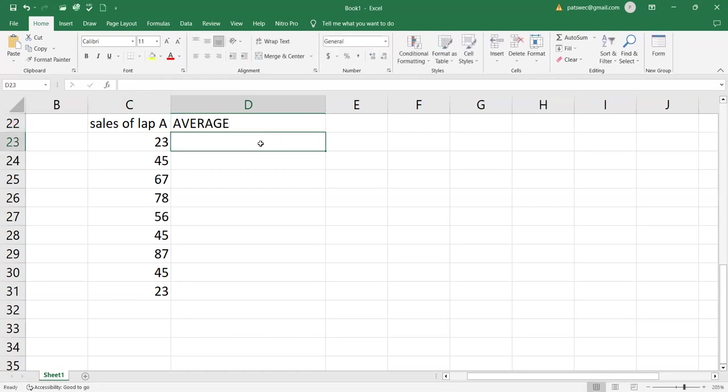So to calculate the average, of course, there are some steps you have to follow. First and foremost, you need to select the range of cells you want to find average of.